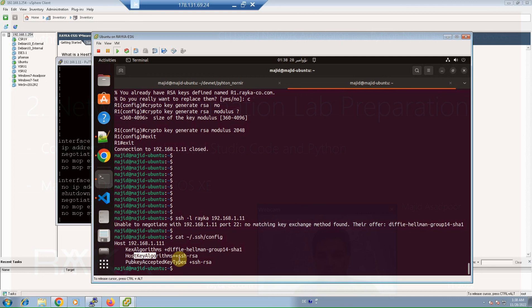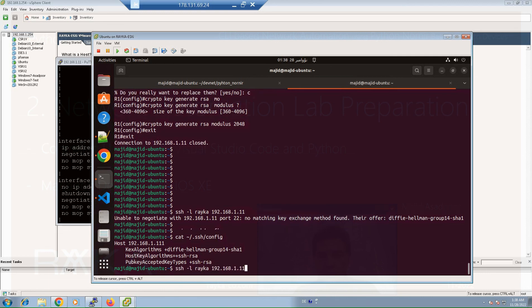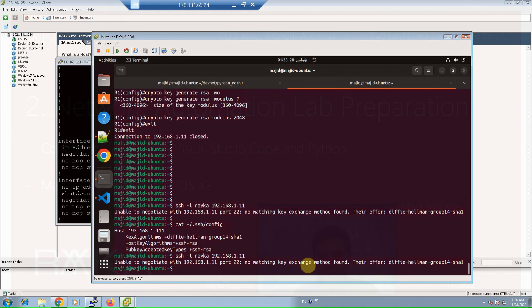We are allowed to use these algorithms for key algorithms, development algorithm, for host key algorithms also we are allowed to use SSH RSA. And for public key also we are allowed to use SSH RSA.